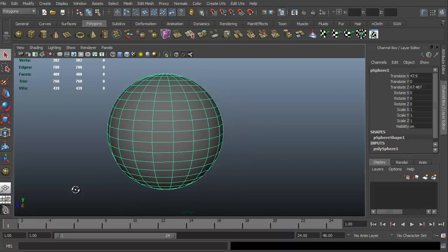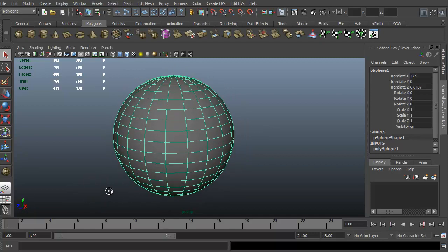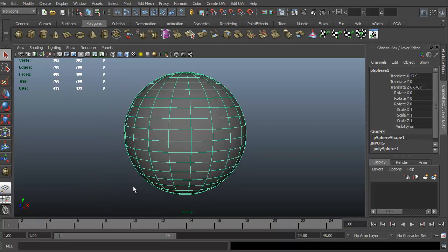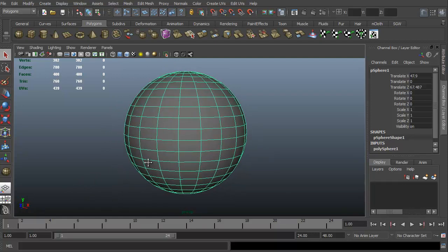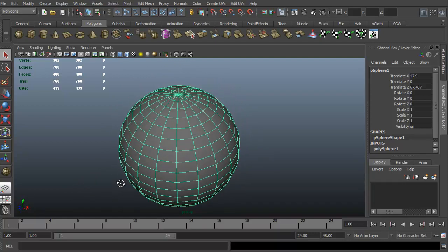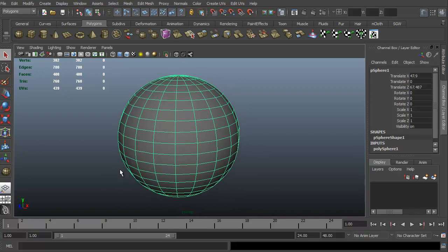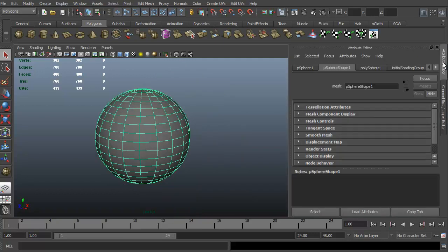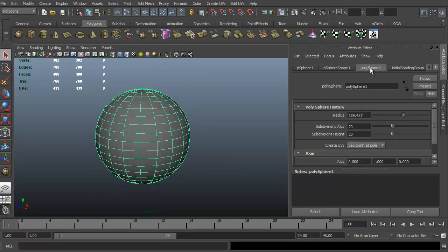So this is a sphere. It's very simple, very easy. It has, I believe, it's a 20 by 20 sphere. I think that's the default. If we want to check that, we can click to our attribute editor. Click on the polysphere 1. And as you can see, the subdivisions on the axis and subdivisions on the height, it is 20 by 20.